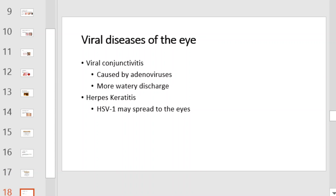Viral conjunctivitis is caused by adenovirus and creates a much more watery discharge than its bacterial cousin. Herpes keratitis is caused by HSV-1, which may spread to the eyes.